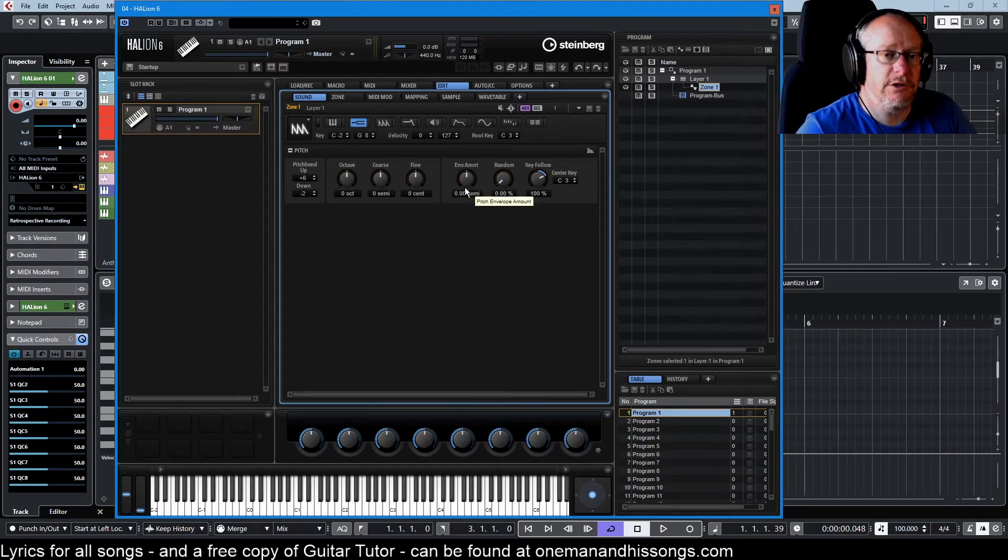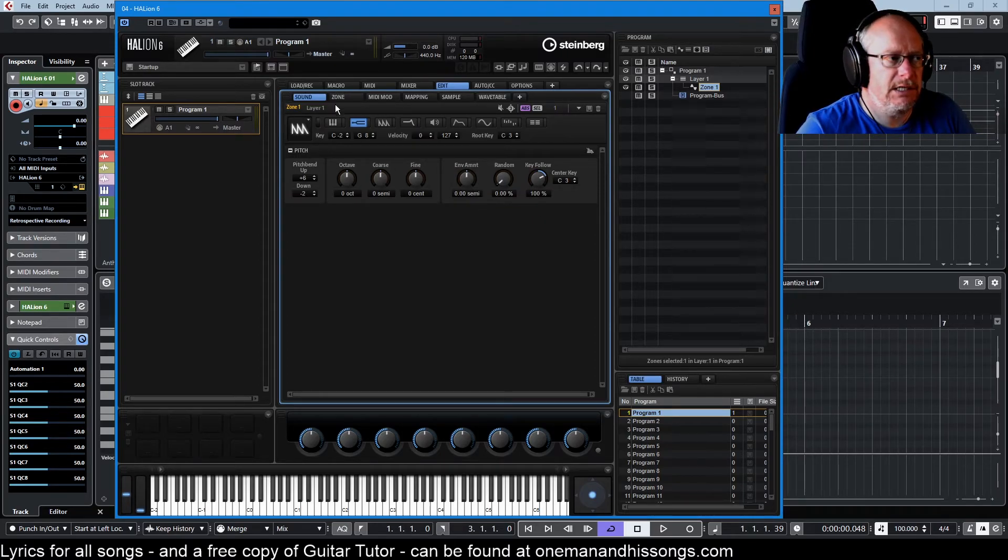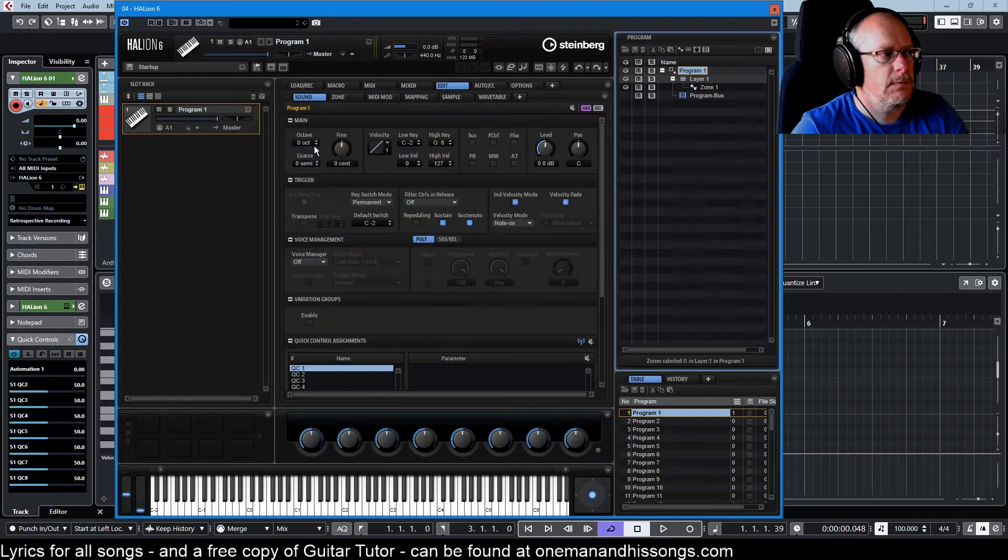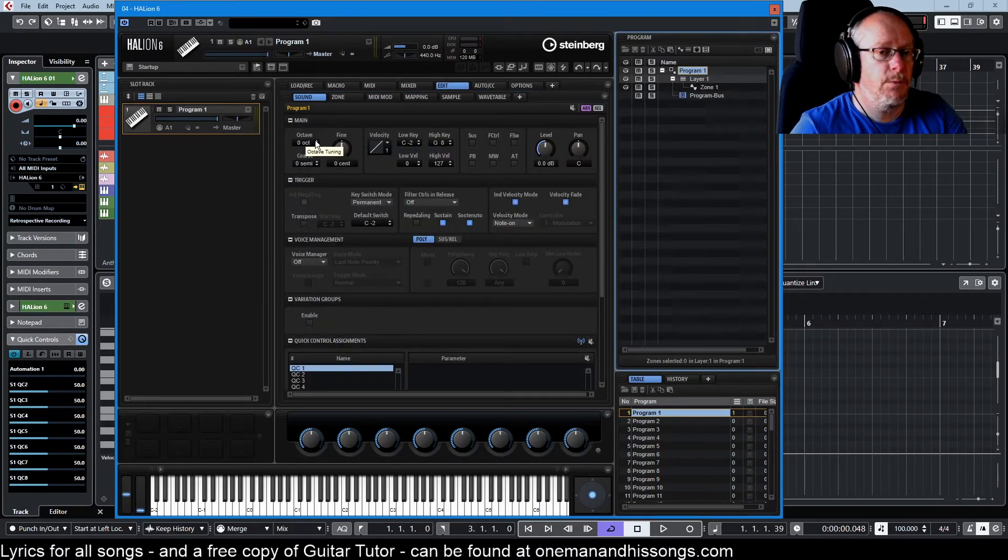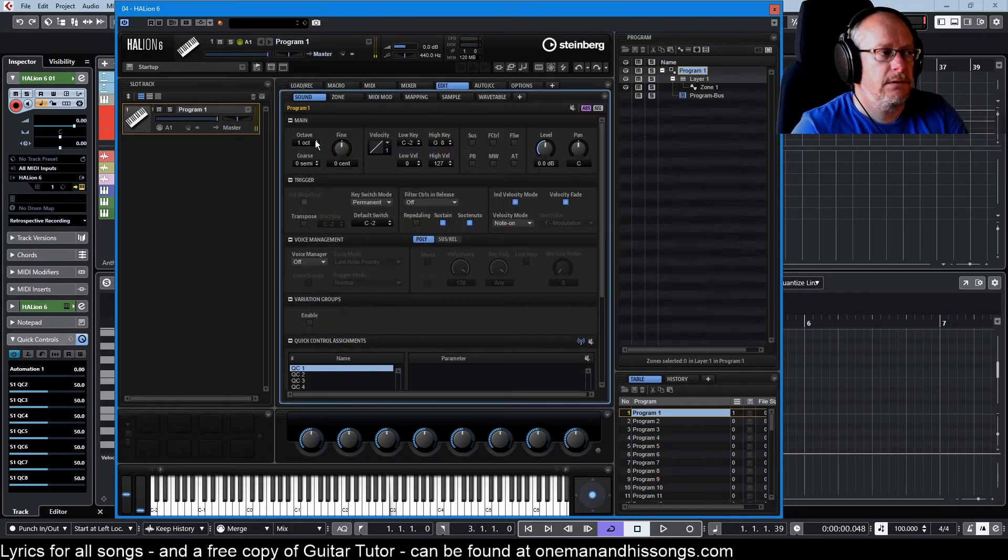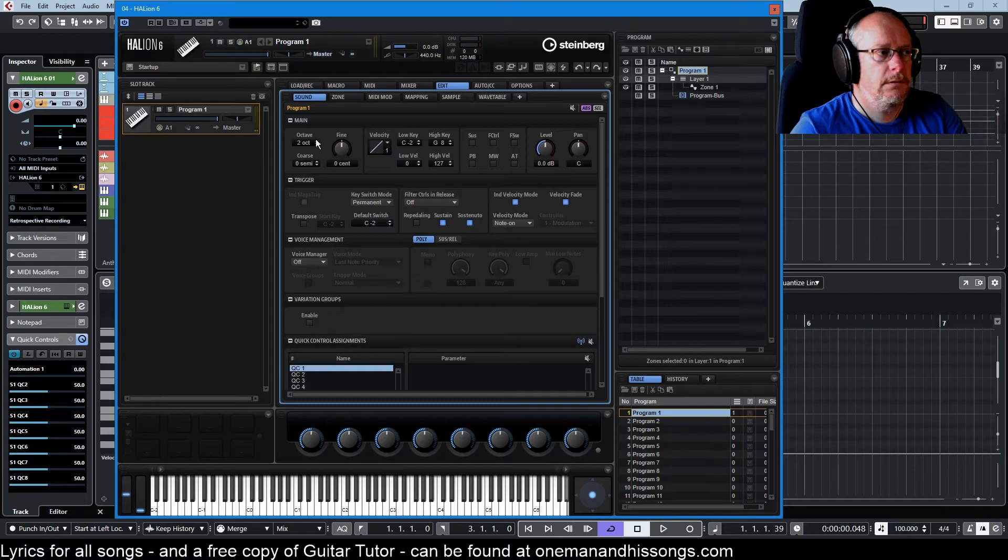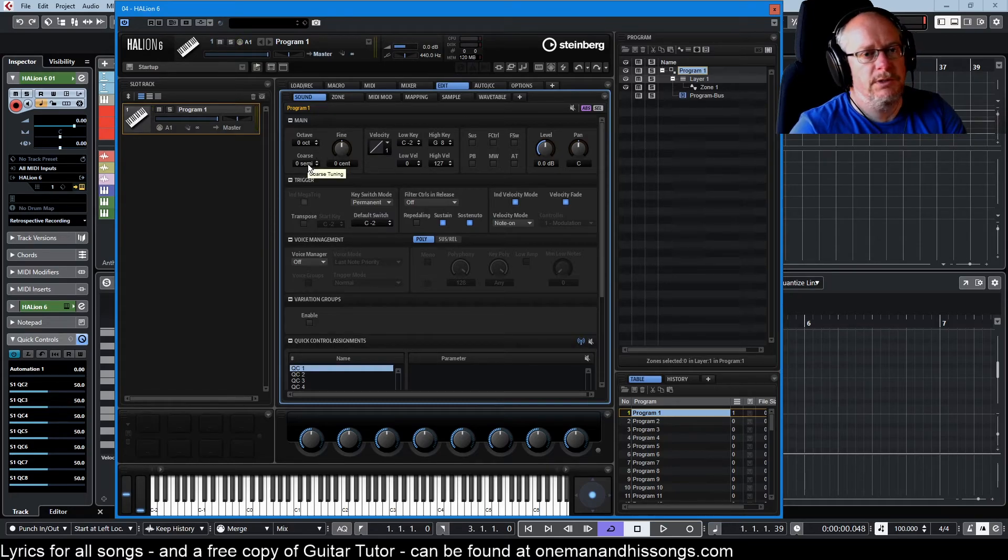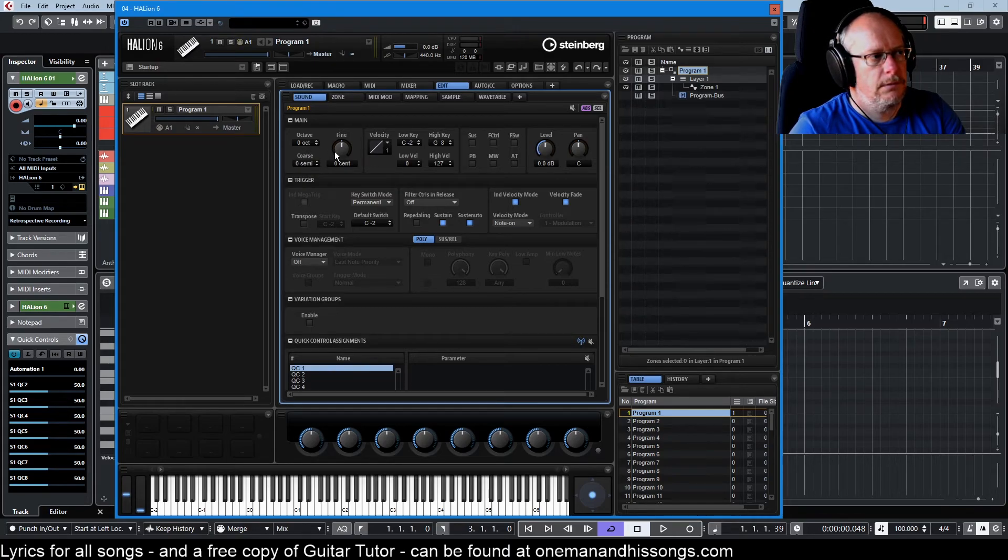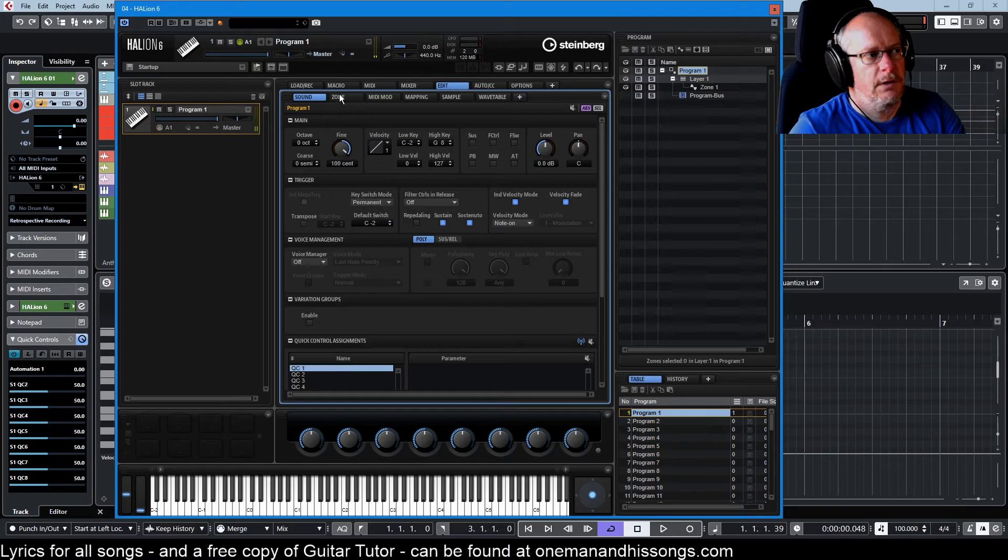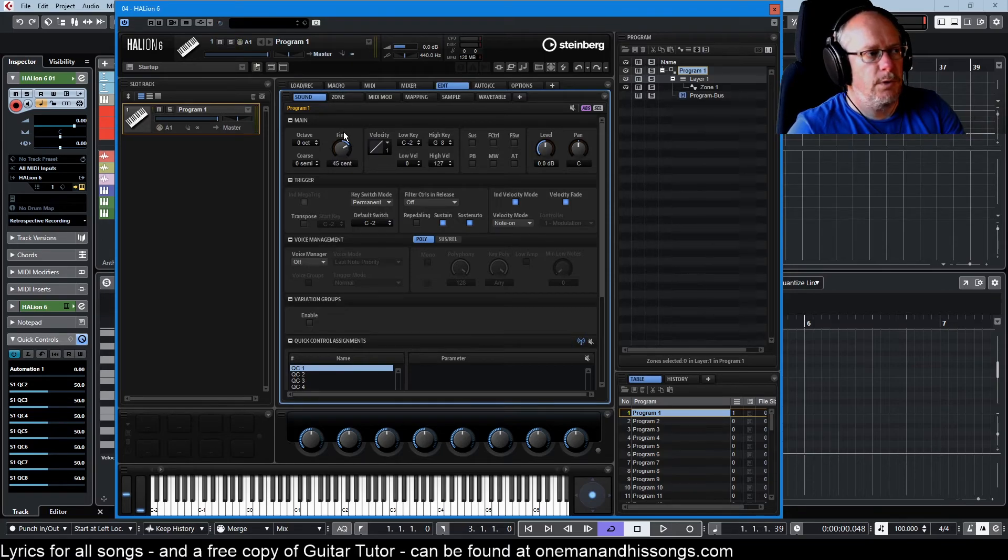In addition to the zone level controls, we also have settings at the program level. And here we have a master program wide. And coarse, here's one semitone at a time. And here's our 100 cents equals one semitone.